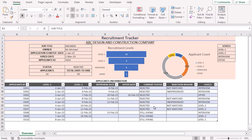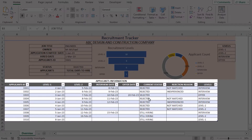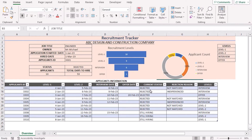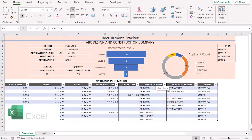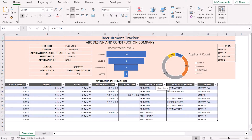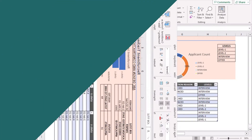Our target is to create a recruitment tracker similar to the tracker we are showing on the screen. We have the relevant applicant information along with the funnel and donut chart. For this tutorial, we will be using Microsoft Excel 365. So without any further discussion, let's get started.